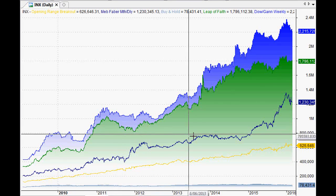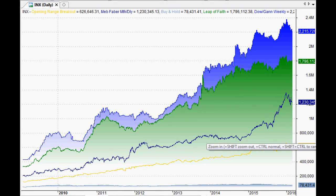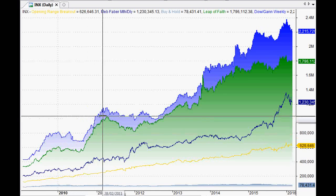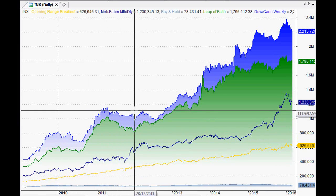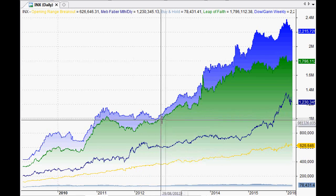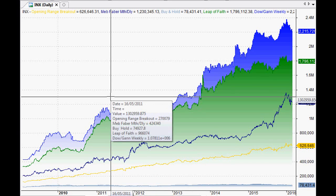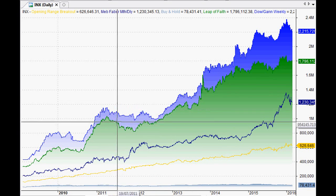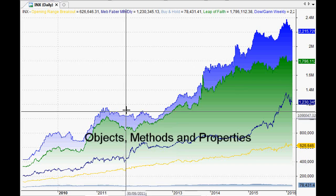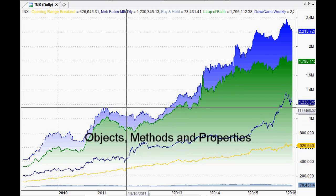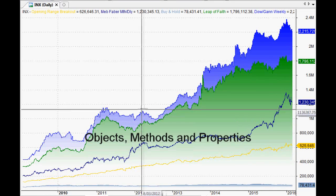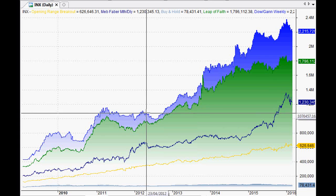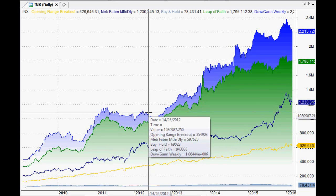Usually the stuff that I cover is very basic because my own skills are very basic, but today we are delving into the engine room. What I mean by that is we're delving behind the normal AmiBroker formula language and going into the actual objects and methods and properties, which are quite common programming terms, but accessing those within AmiBroker itself.